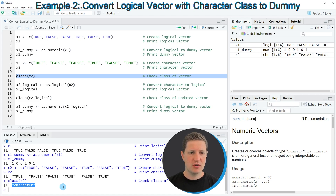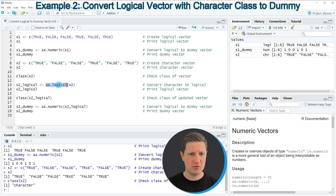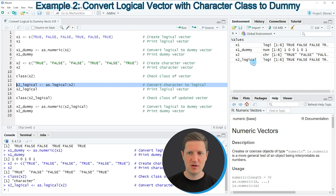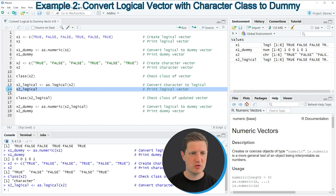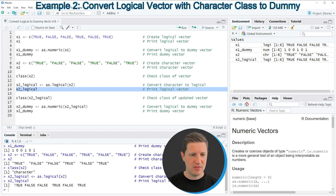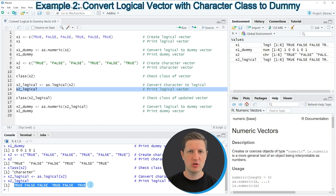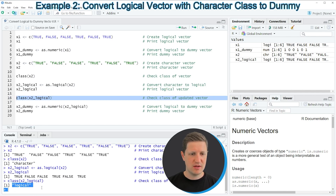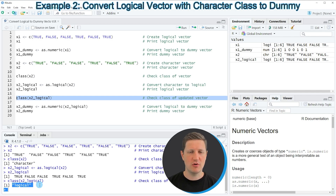In order to convert this vector of character strings to a vector of real logical values, we can use the as.logical function as you can see in line 13 of the code. Running this line produces a new data object called x2_logical. Printing it via line 14 shows the vector returned without quotes. Running line 16 to check the class confirms that the class of our updated vector is the logical class. At this point we are at the same starting point as in example 1 — we now have a vector consisting of real logical values.